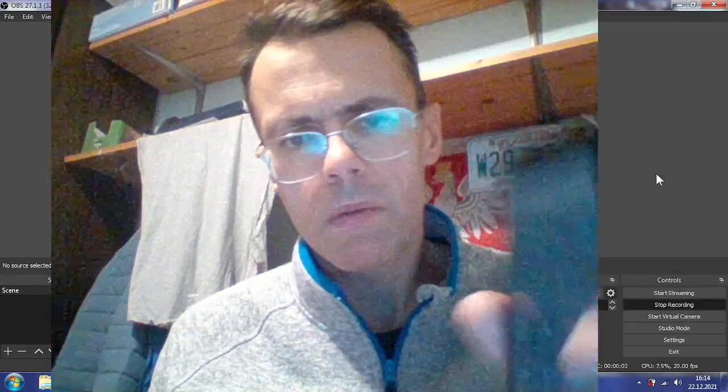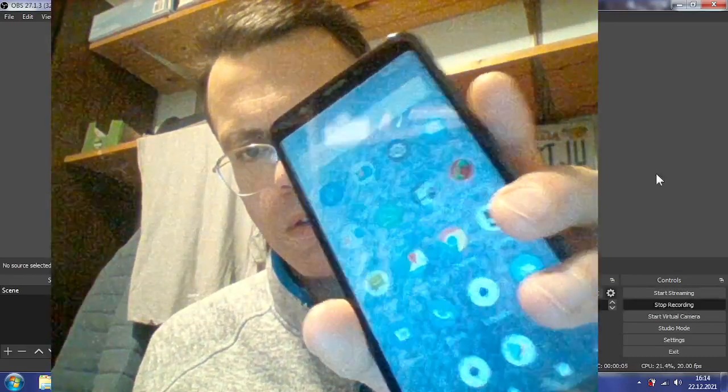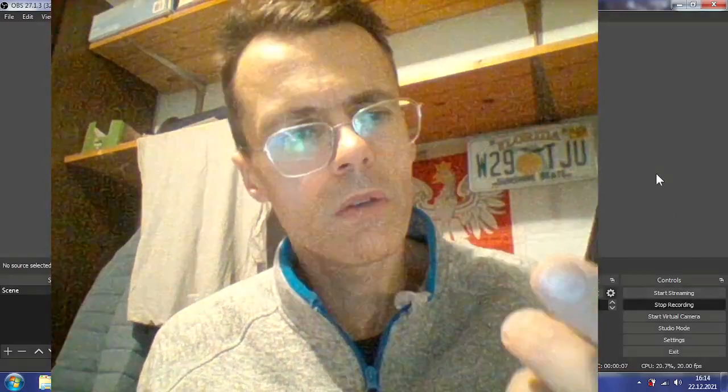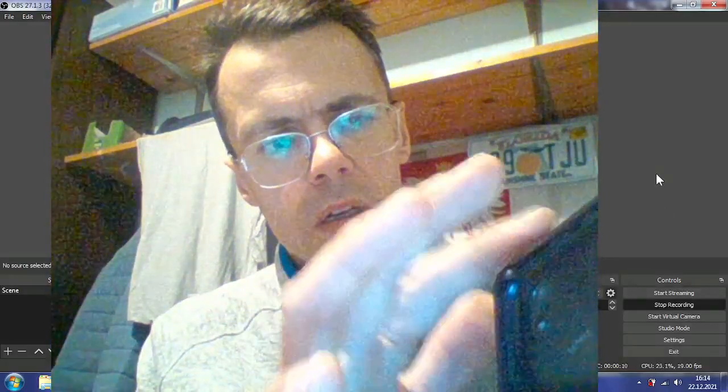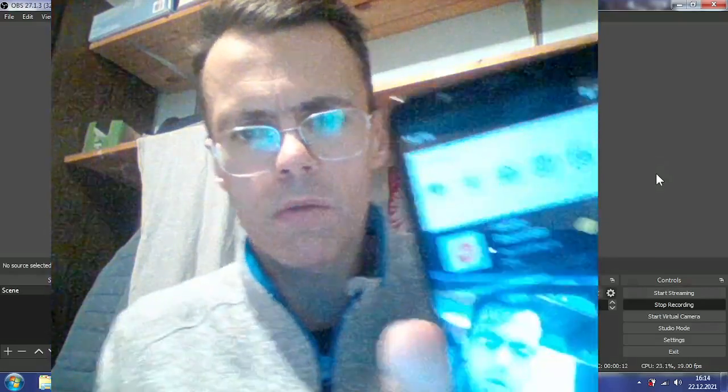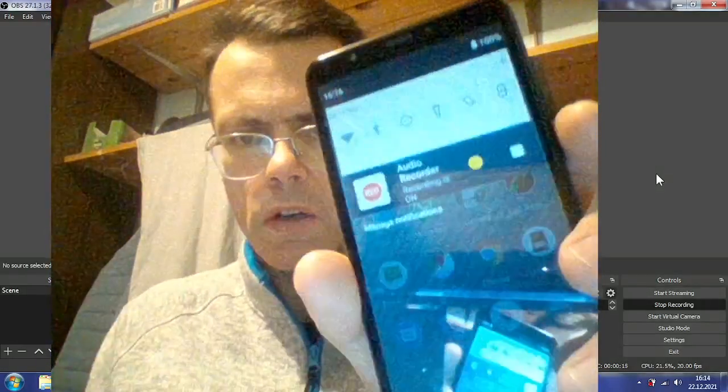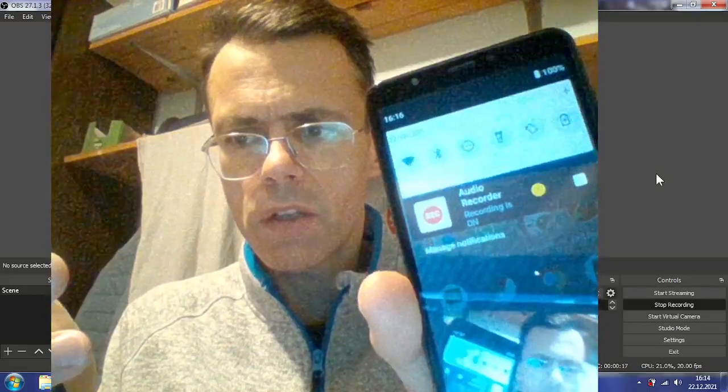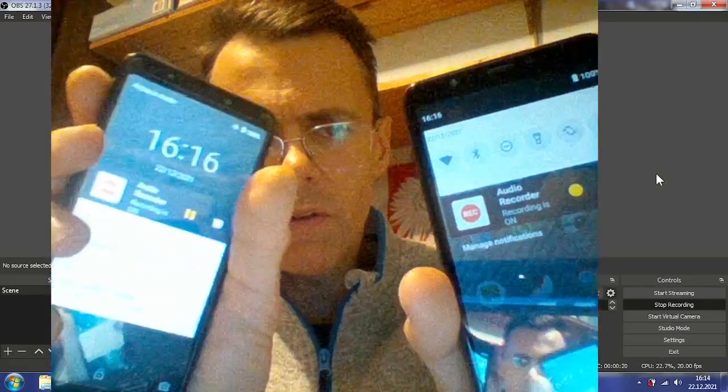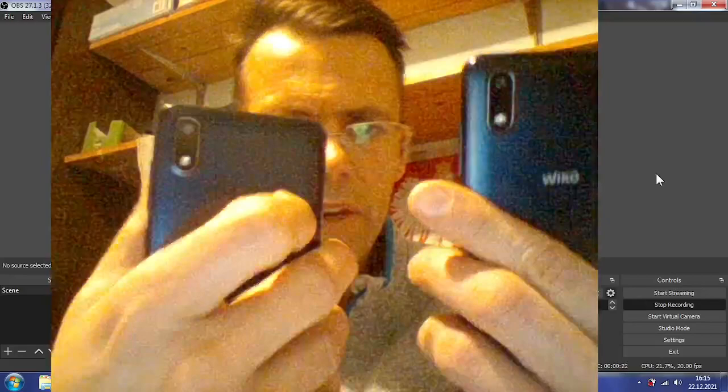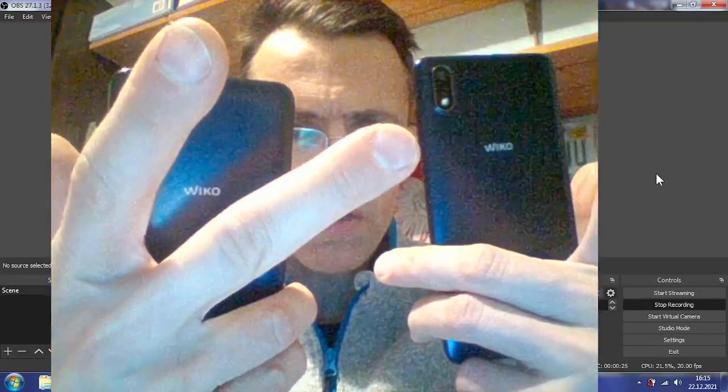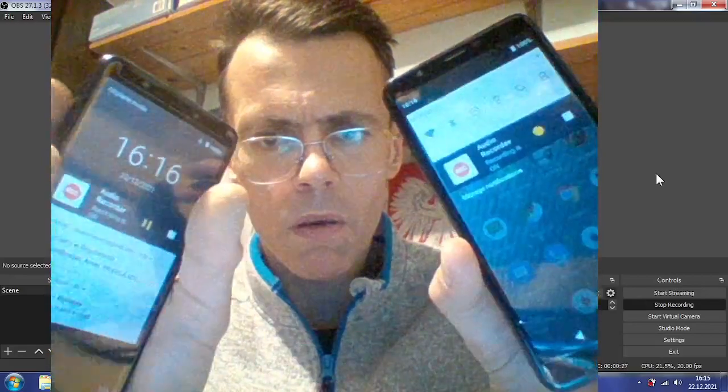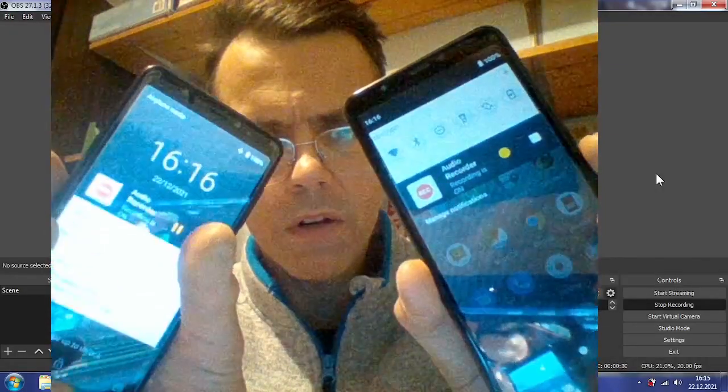Okay, today I want to show you. Today is December the 22nd, 2021. I did mention to you the audio recorder. You see this is an audio recorder and I have another phone. These are the same kind of phones, Vico Y60 phones with Android 9.